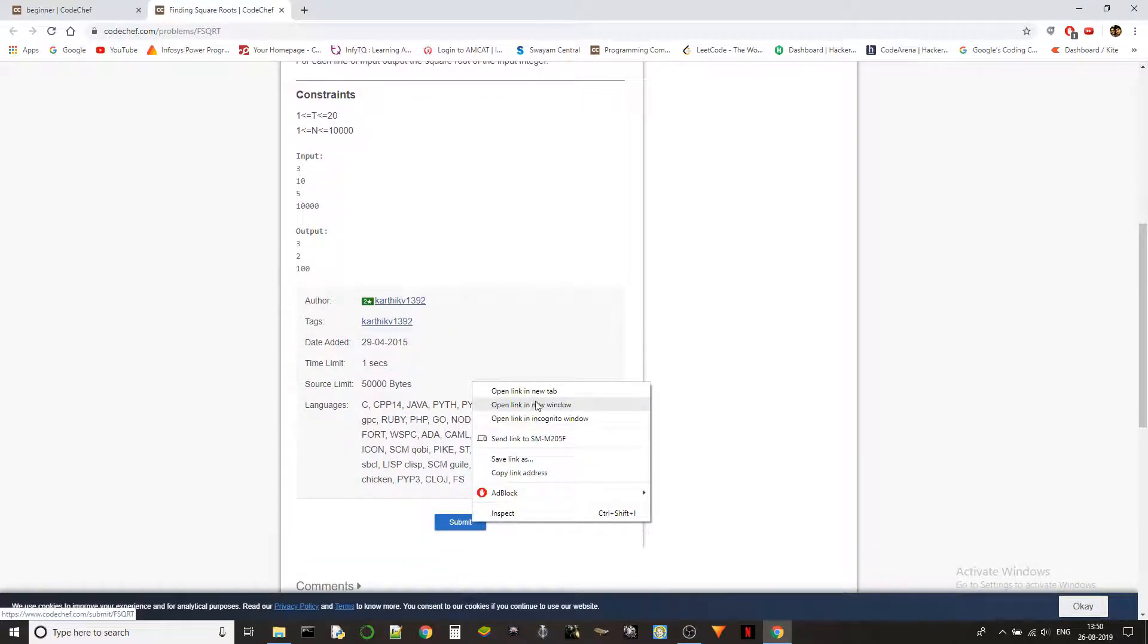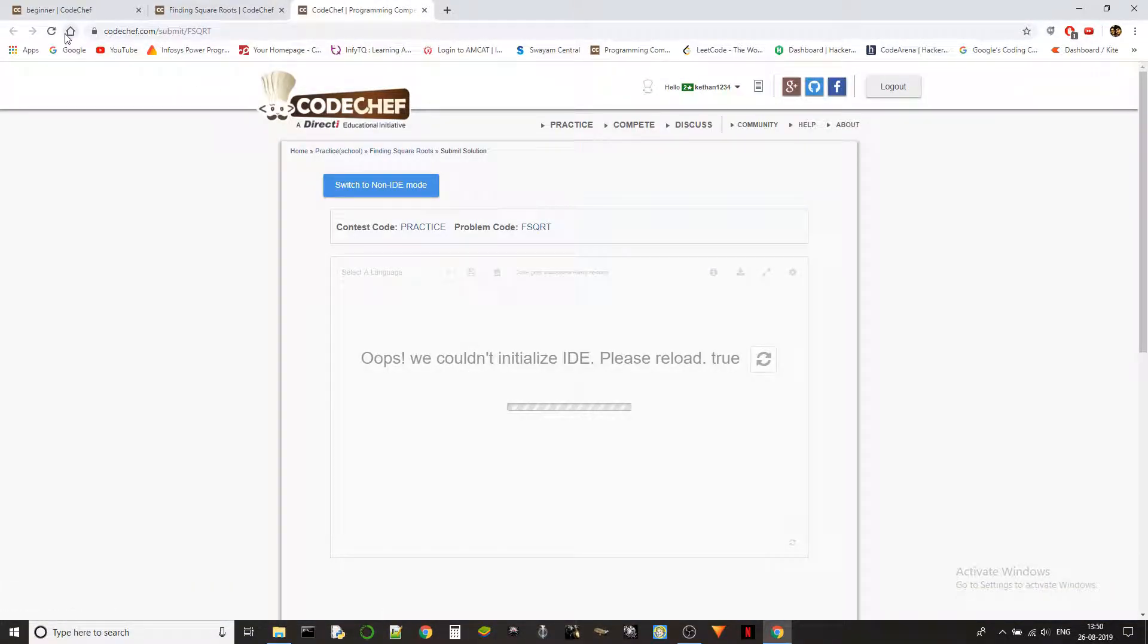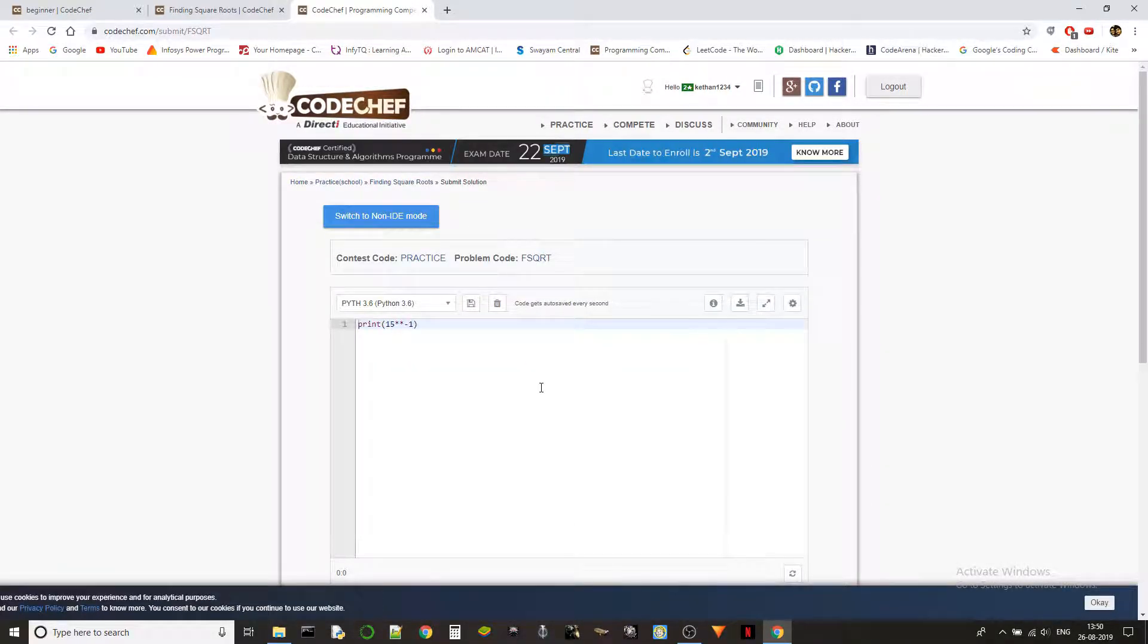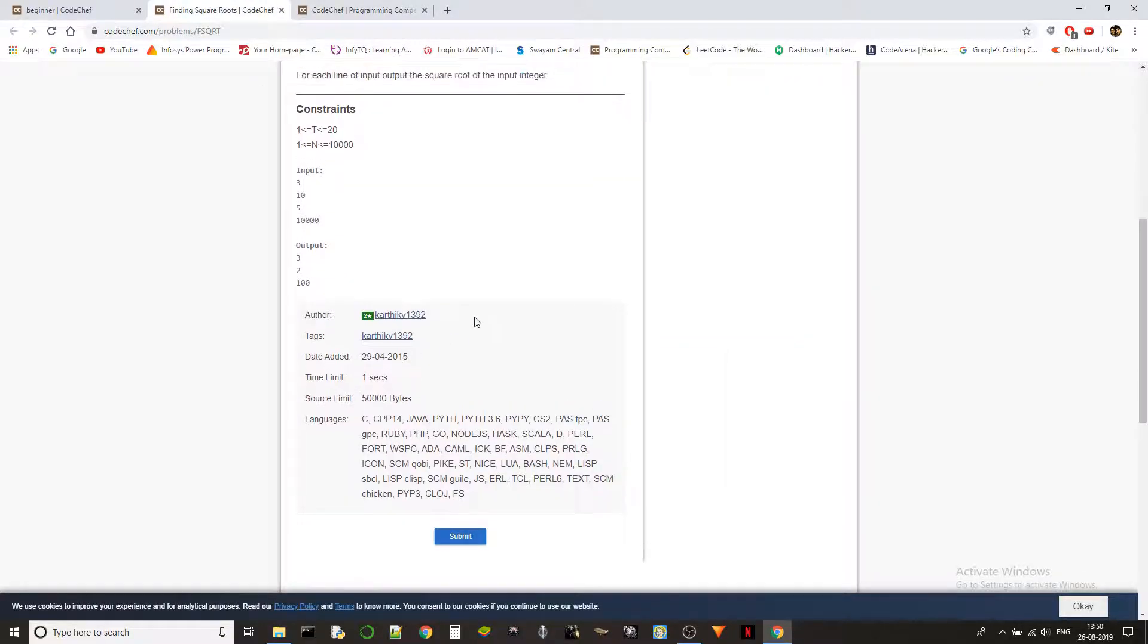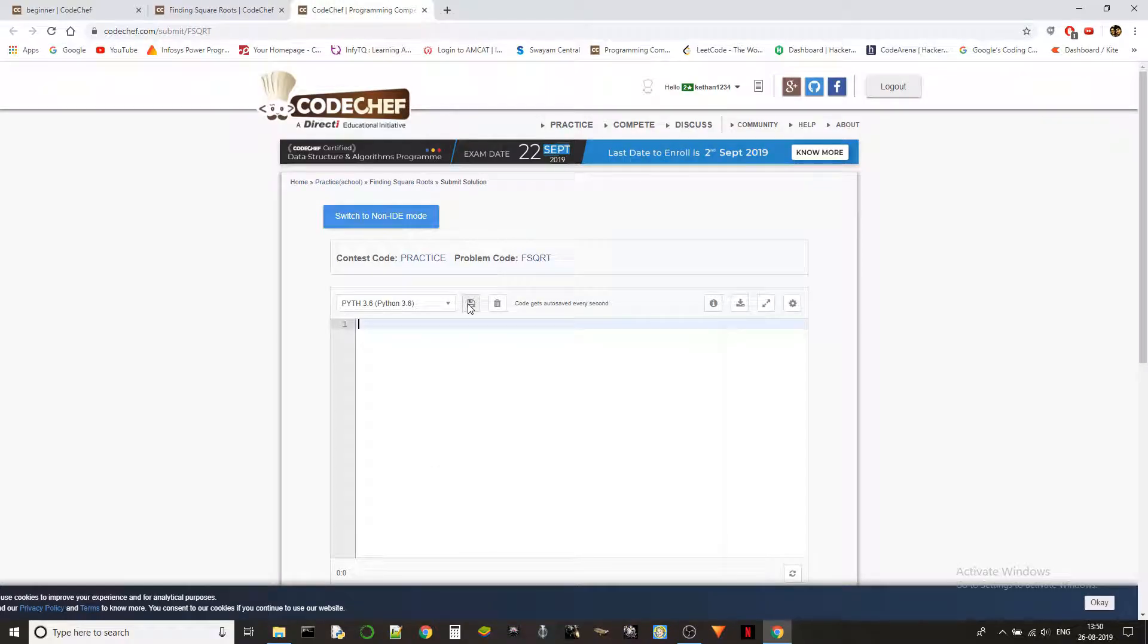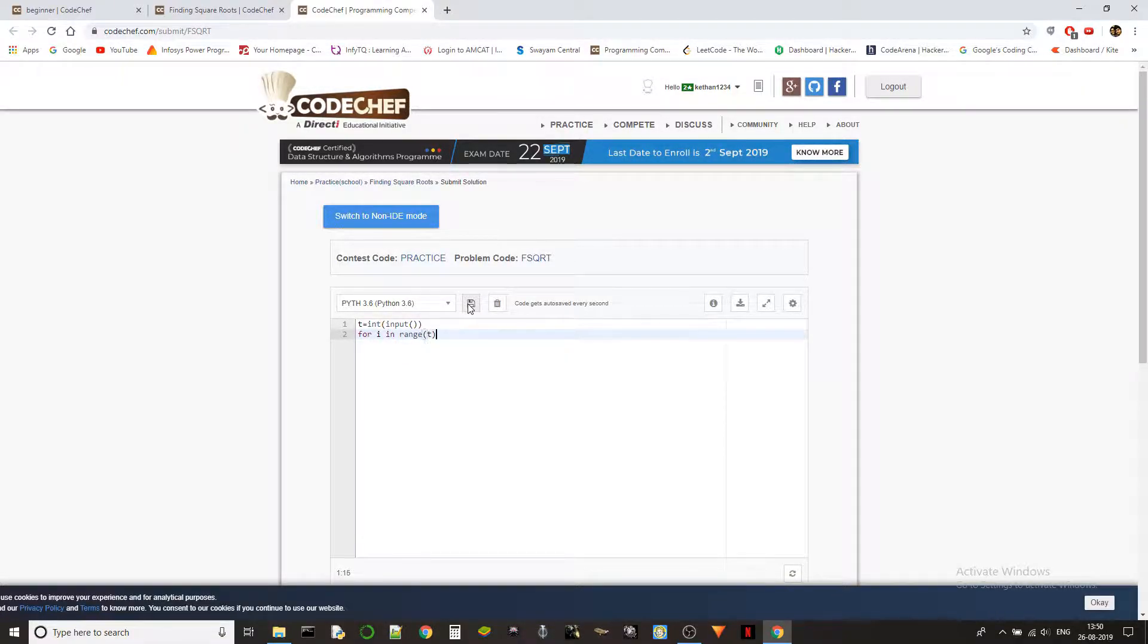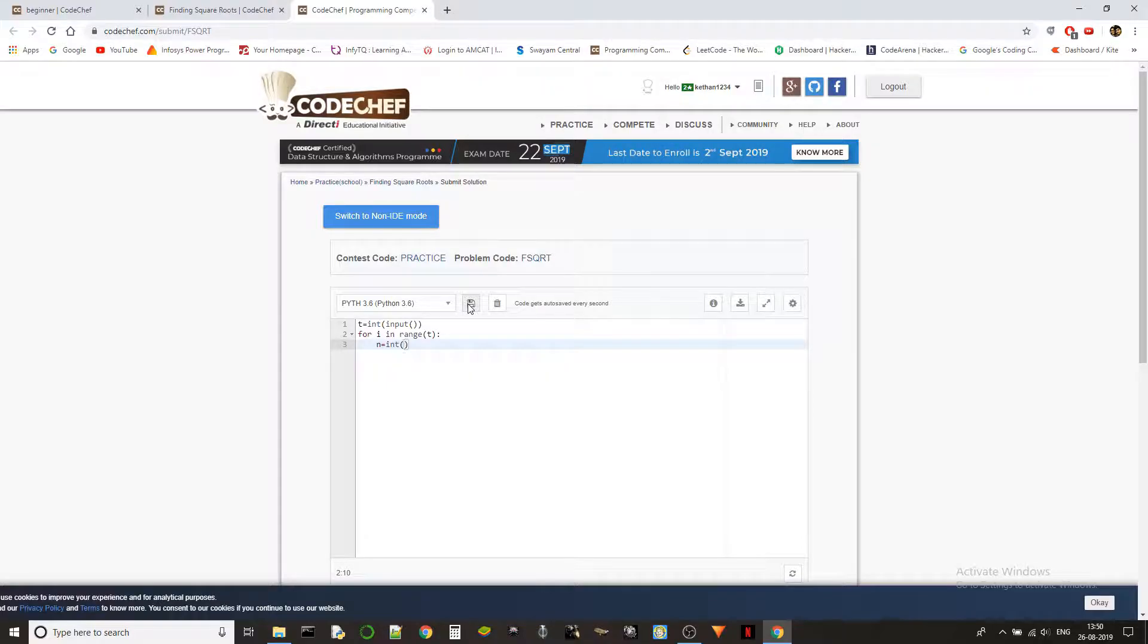We have to use the built-in functions in Python to solve this. Let's see how we do it. How are we taking the input? We have test cases, so t equals int of input, which denotes the number of test cases. Then for i in range of t, n equals int of input.